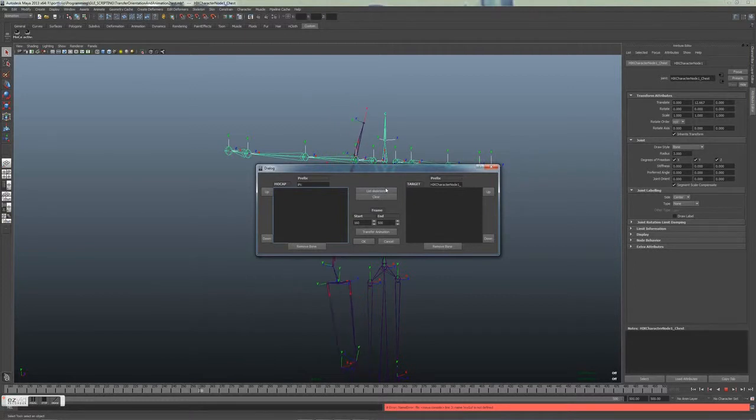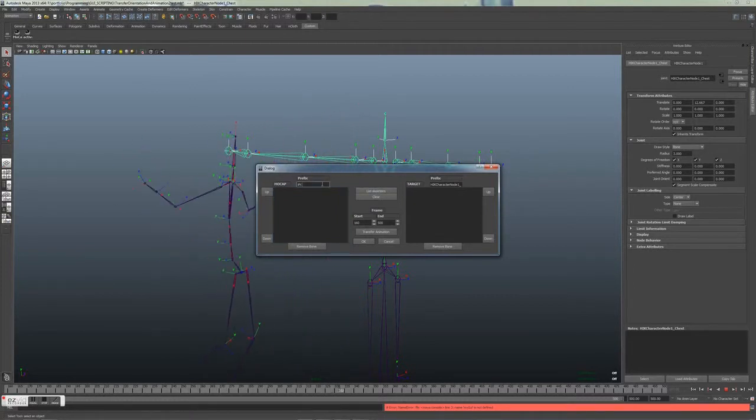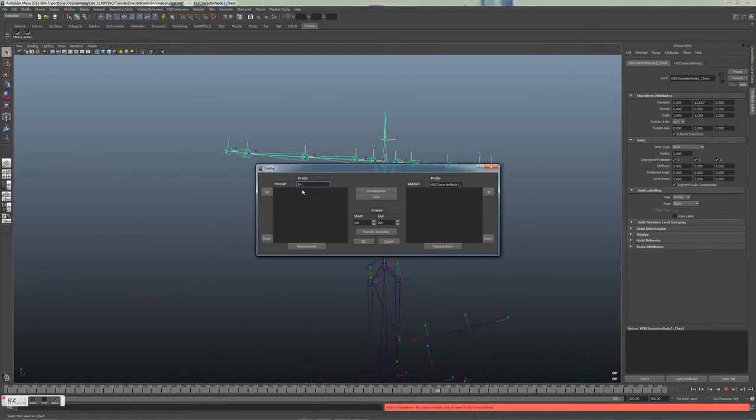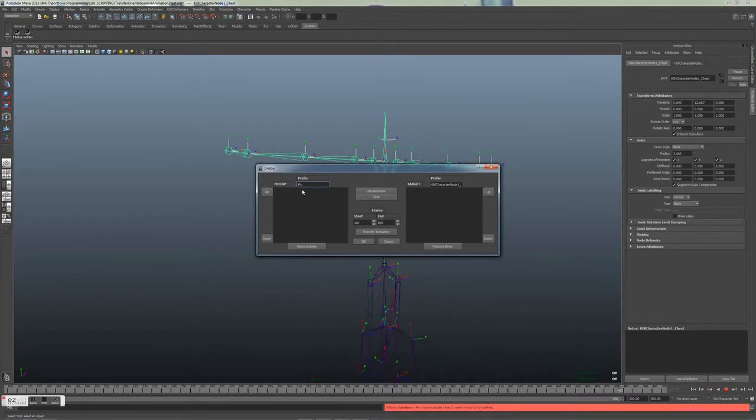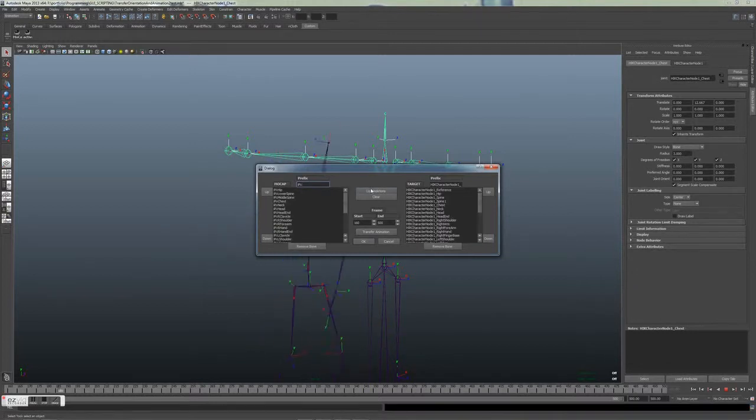Here we have the GUI. You can set the prefix of the mocap and the target skeleton that is used to search for the skeleton. You can list all of the bones in a dictionary and clear that dictionary.